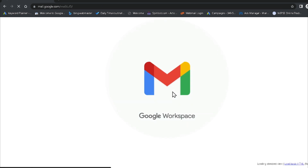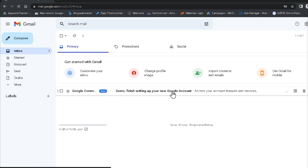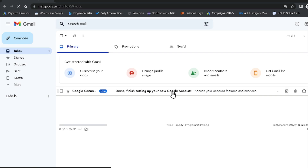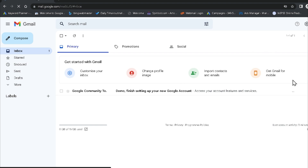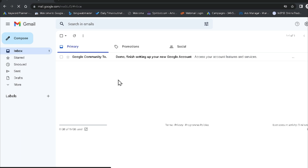Now you can see I have successfully signed in inside my Google account. In this way you can also easily log in inside your Google account. Hoping that now you get a few ideas to sign in inside your Google account — thank you so much.